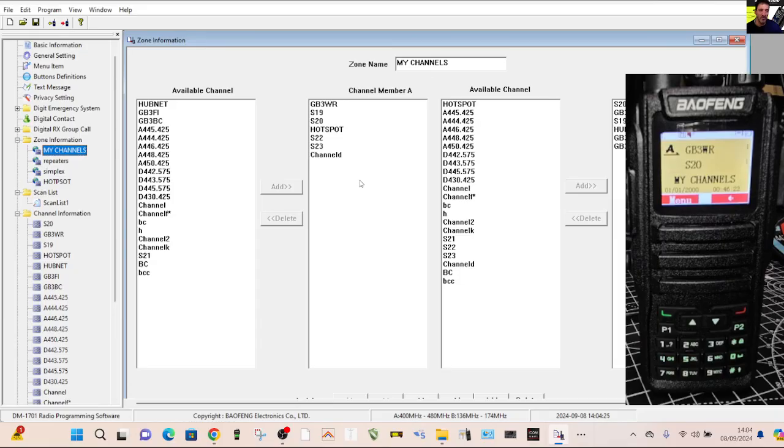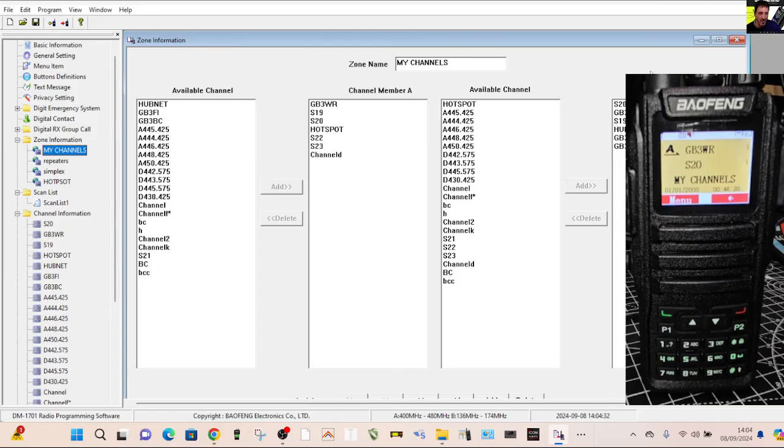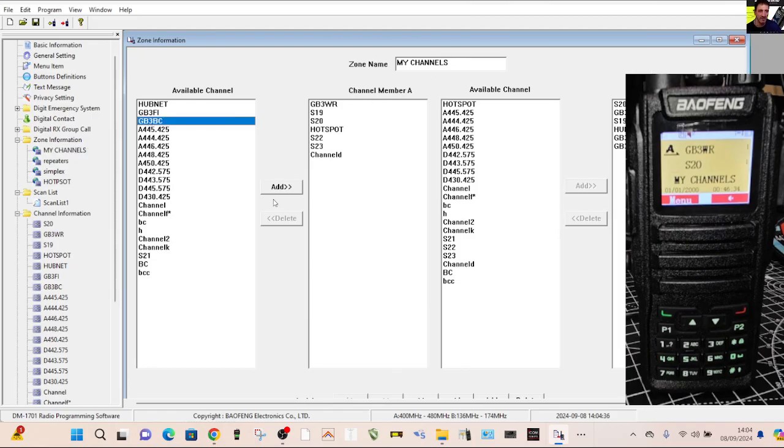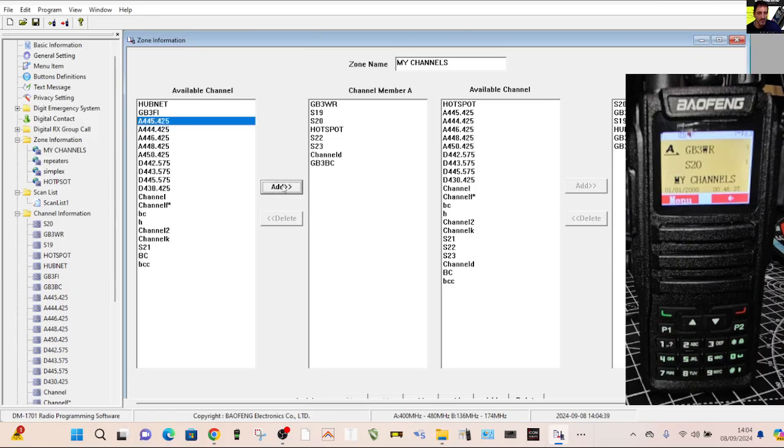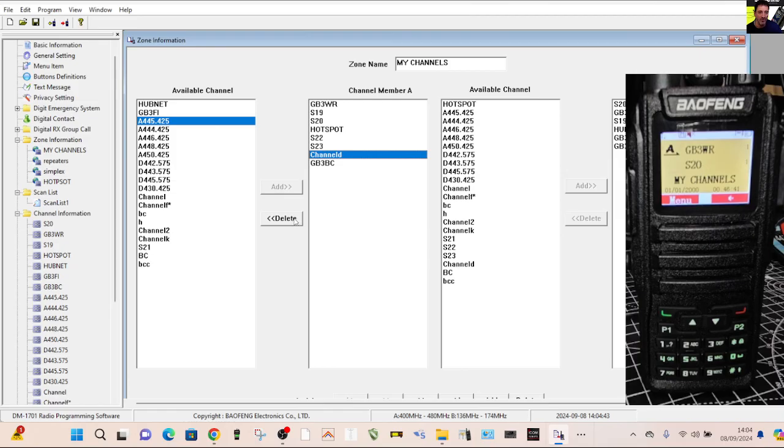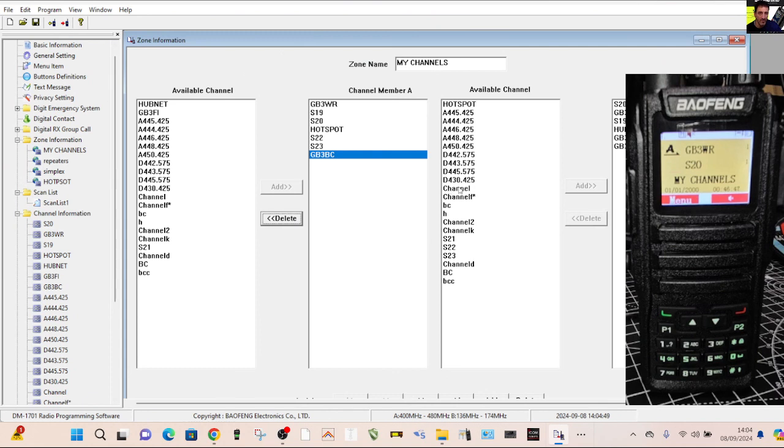The channel underneath the word where it says available channels is all the channels you've been creating. So anything you've created down here in this long stretch will always be here. And there's two lots because it's dual band radio. And don't forget, for £40, you get all this. And then you can decide which channels you want to appear in the A band and the B band. It actually says channel member B, channel member A. So if I choose one of these, say BC, and I want to put it in the A section, I hit add and there. And if you want to remove one, you select it and hit delete.